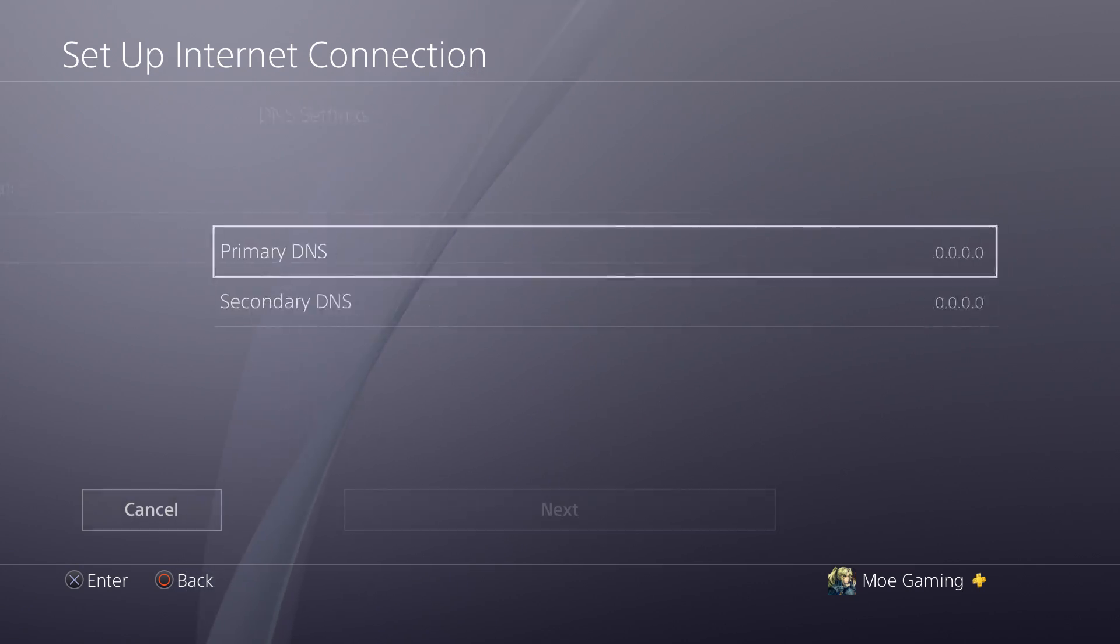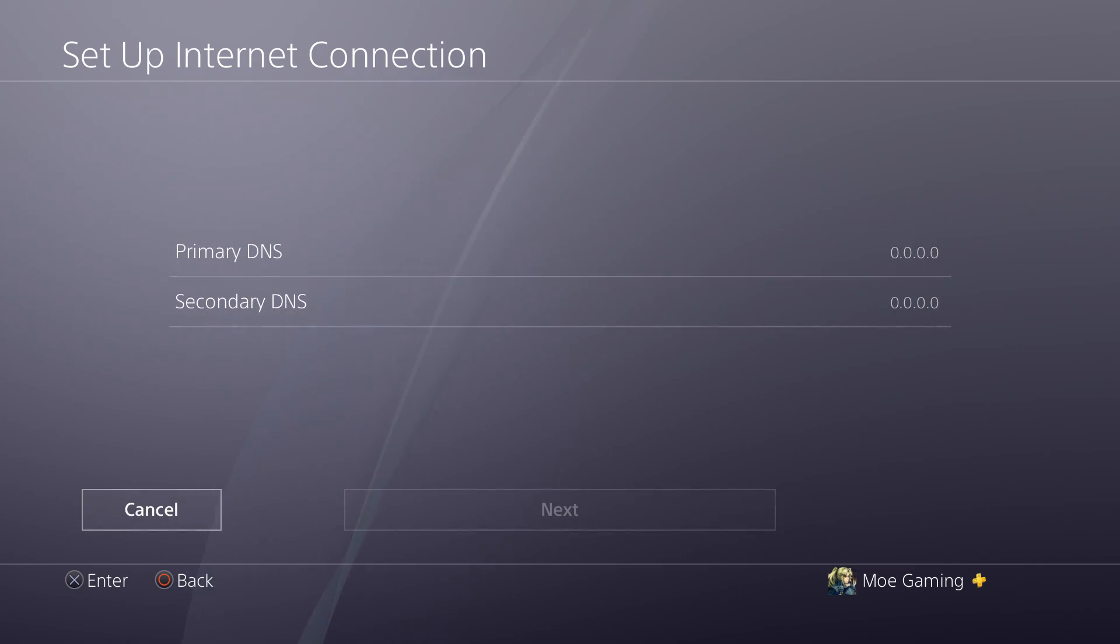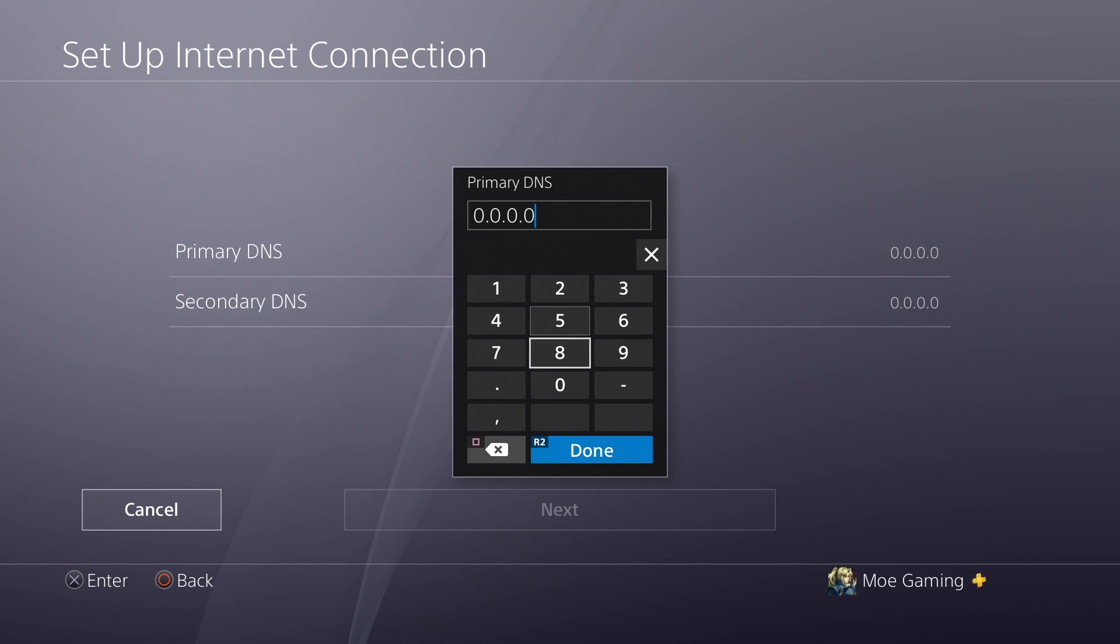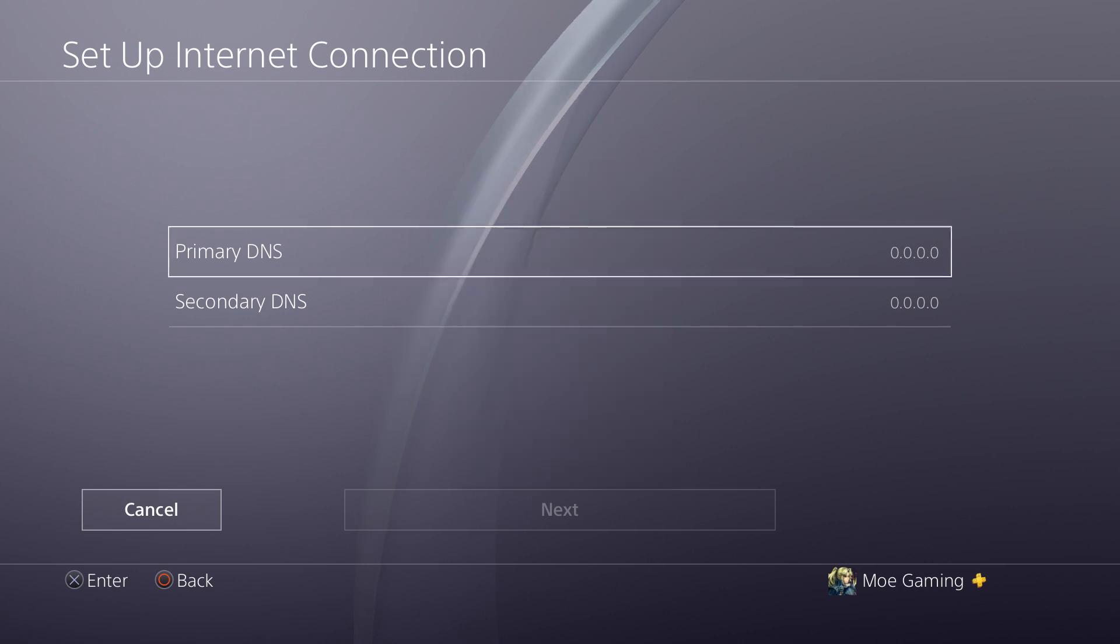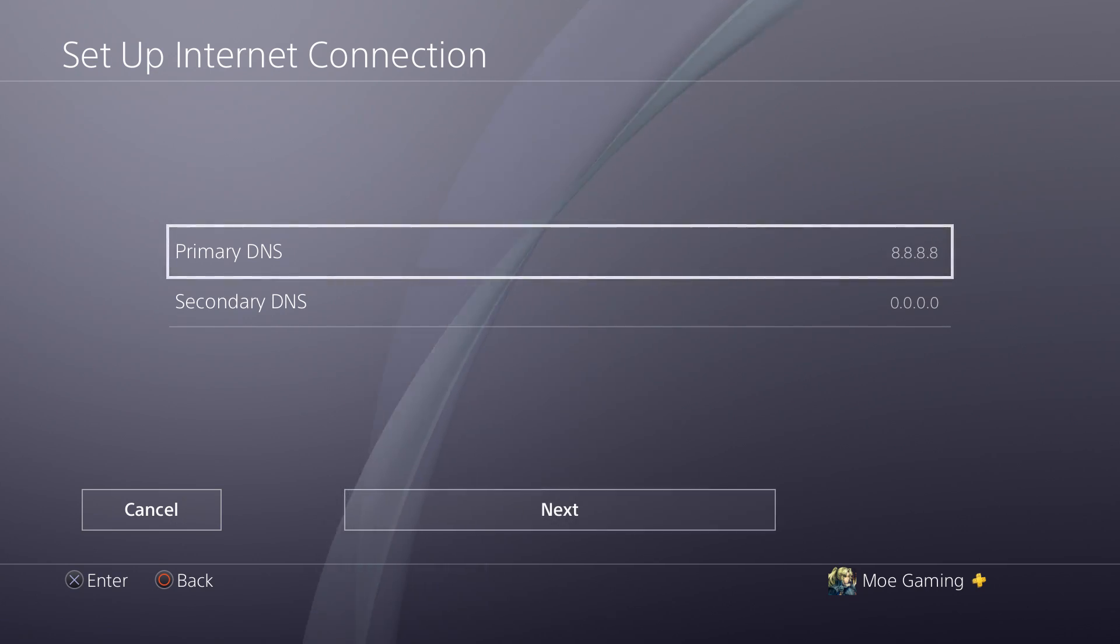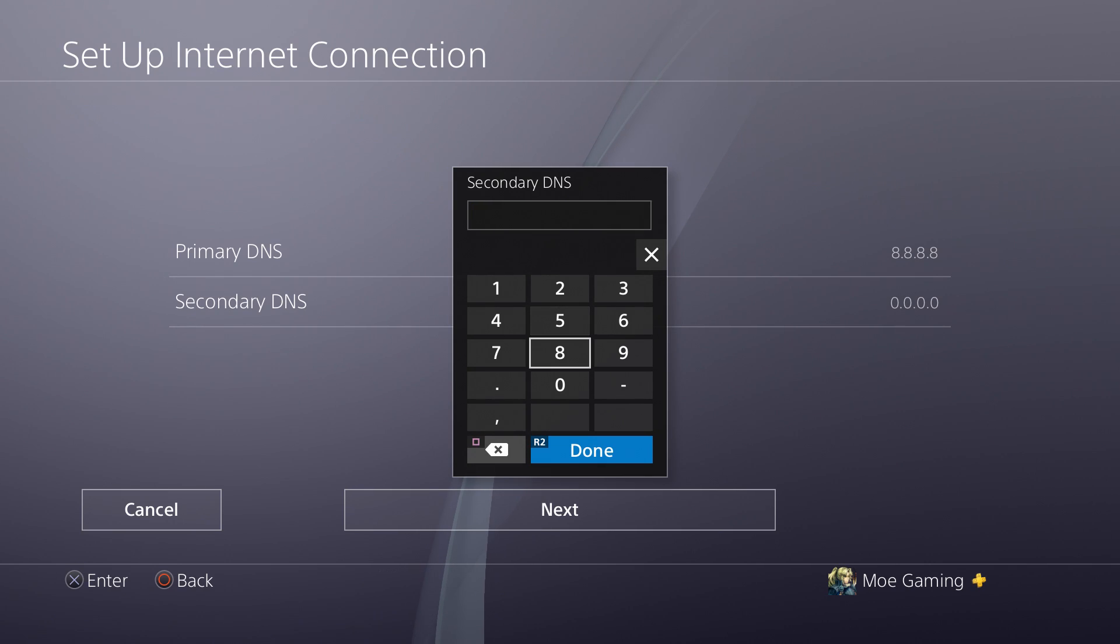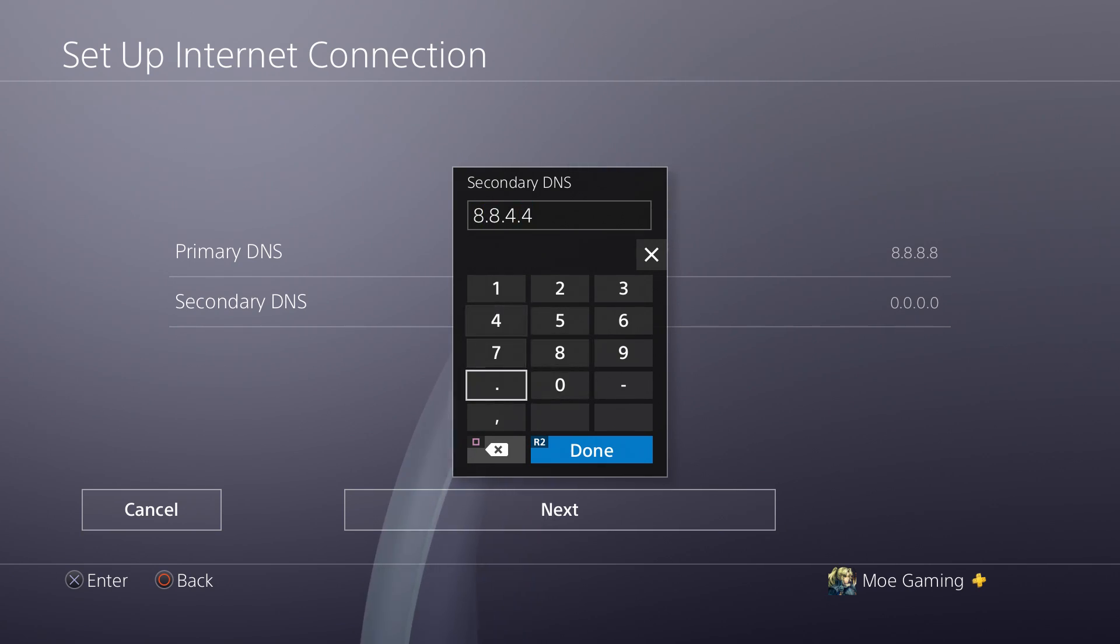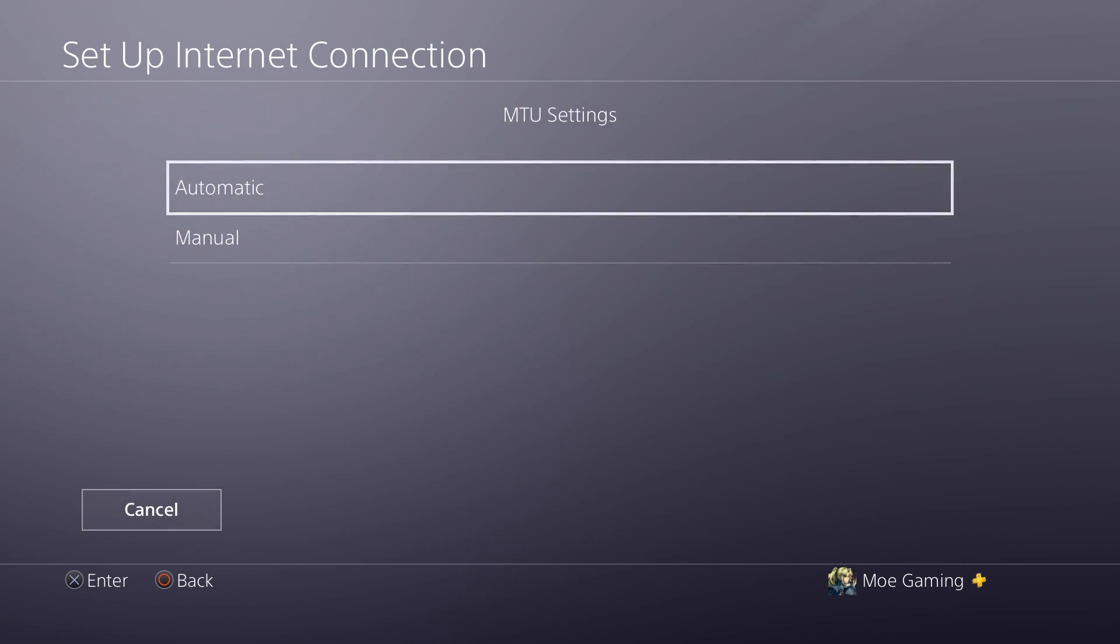So once we're here, we're going to change our primary DNS to 8.8.8.8. This is like a generic one. Again, there's a lot more online that you can find that might work better for you. It's sorted for your country. You can easily just find best DNS settings for country XYZ and it would end up working for you.